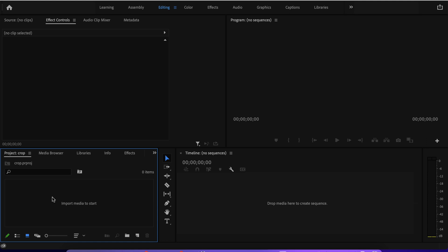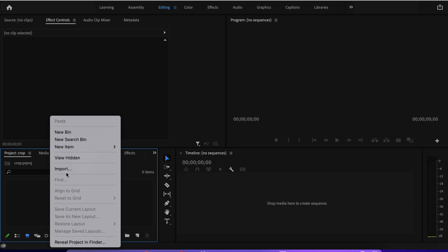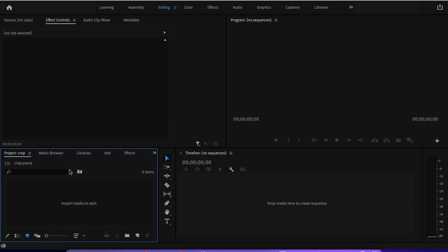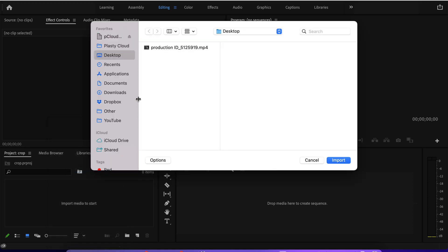So I will right click here, click on import, navigate anywhere on our computer where we have the video file. In our case, it's on the desktop.